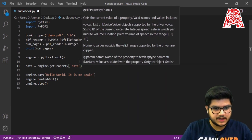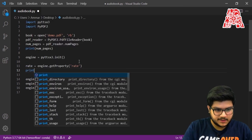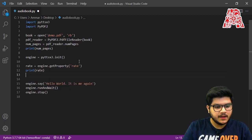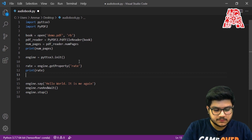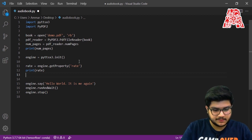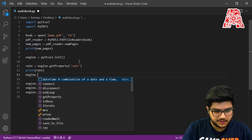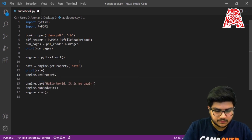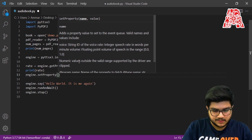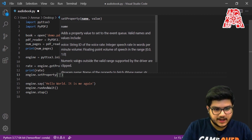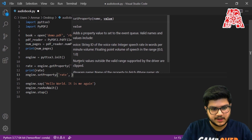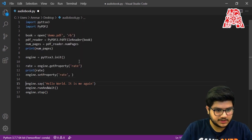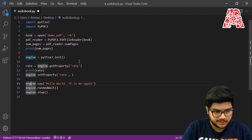You can print the rate to see its value. And if you want to reset the rate, use the same approach: engine.setProperty(), then pass in the rate as well as the new value you want to change it to. We'll just give it 200.